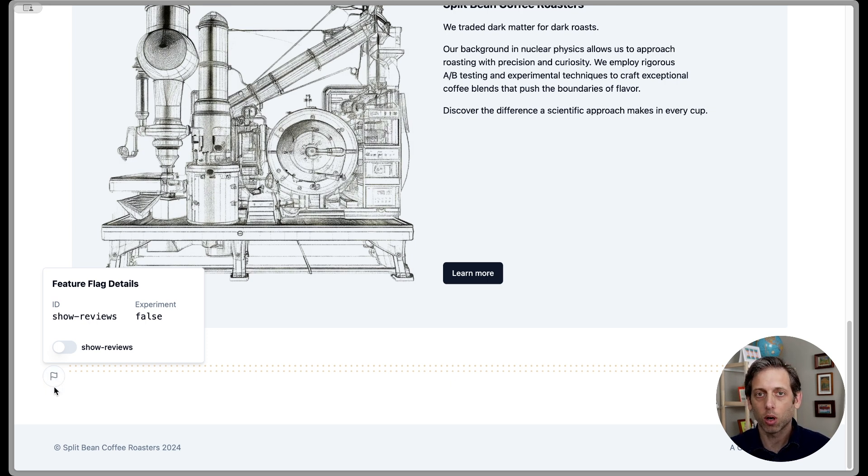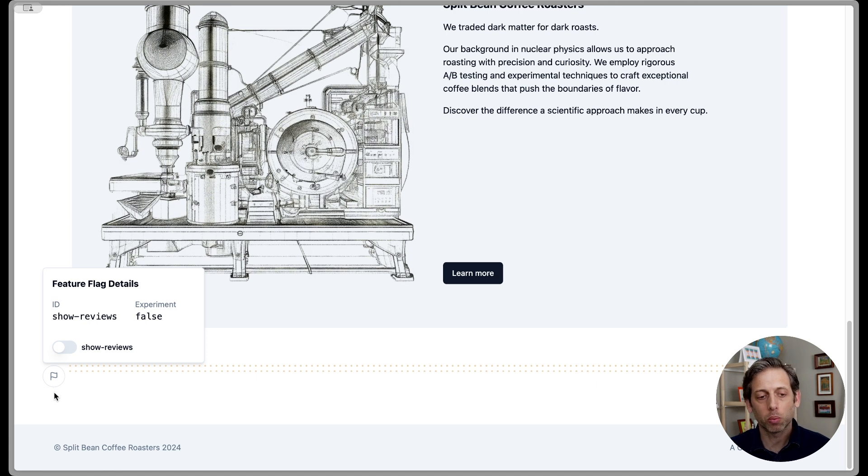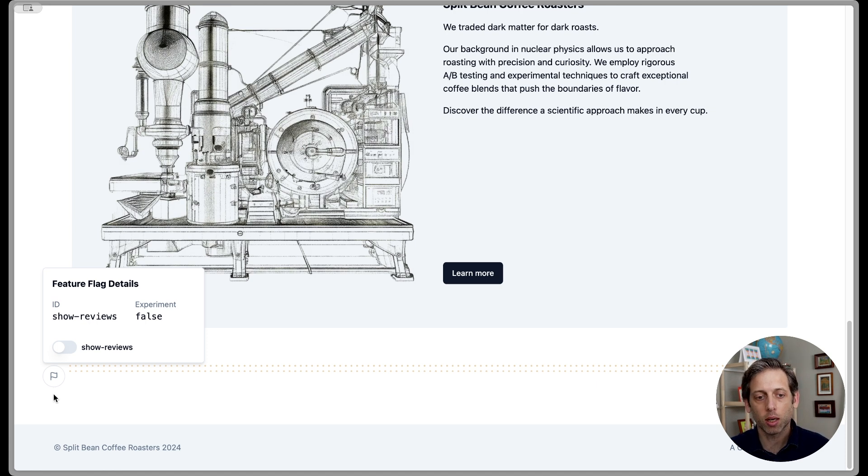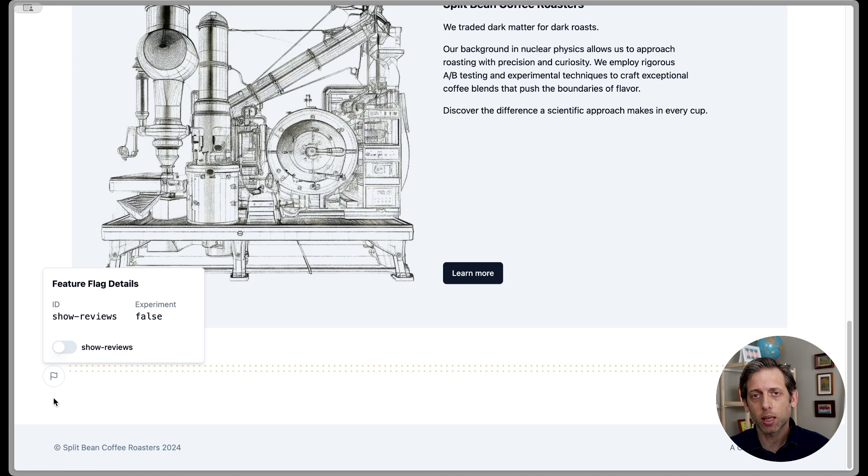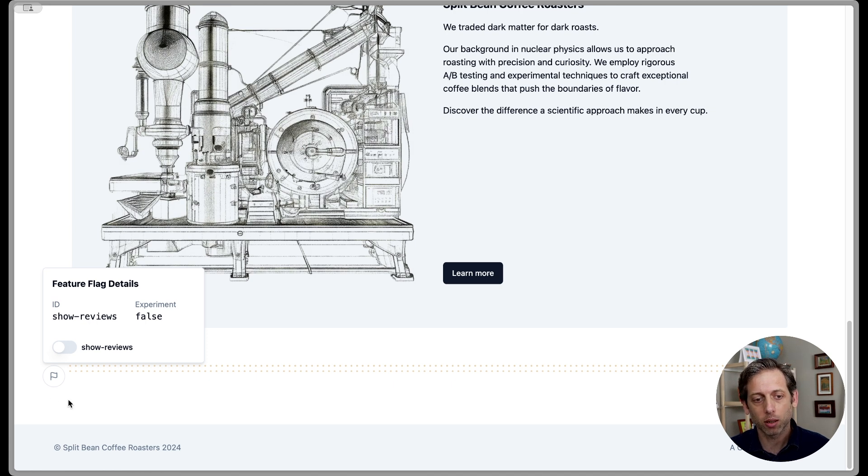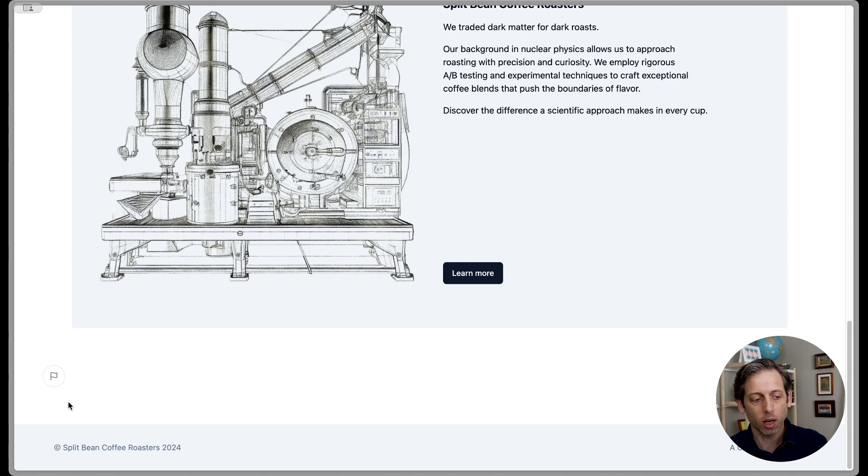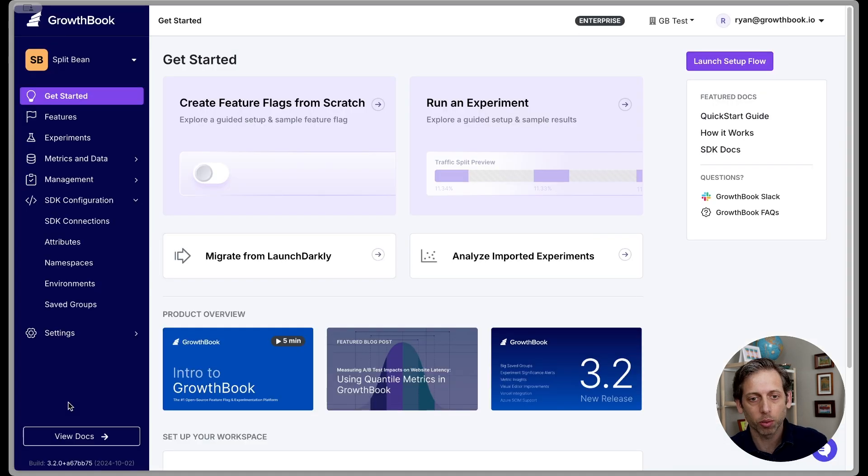Right now, it's off for everyone, but what we want to do is use saved groups to turn it on for some beta testers to make sure that everything looks okay. Maybe the styling's good on mobile, that sort of thing. So let's set up a saved group so that this is only on for internal beta testers. So let's hop on over to Growthbook.